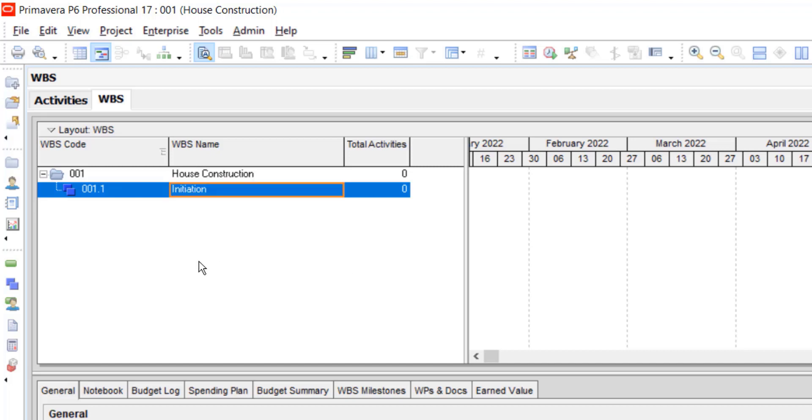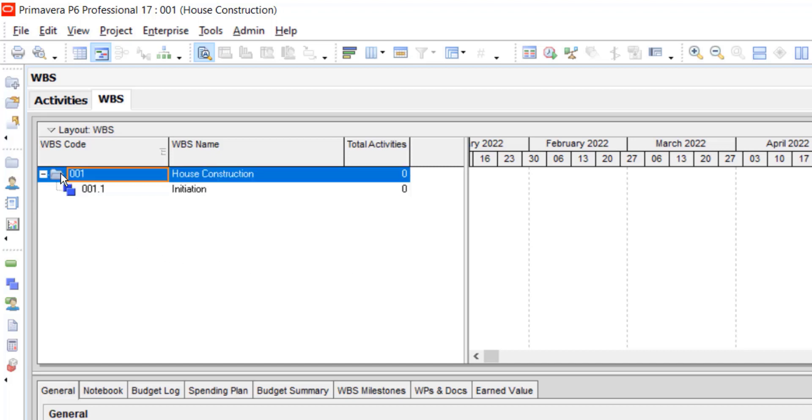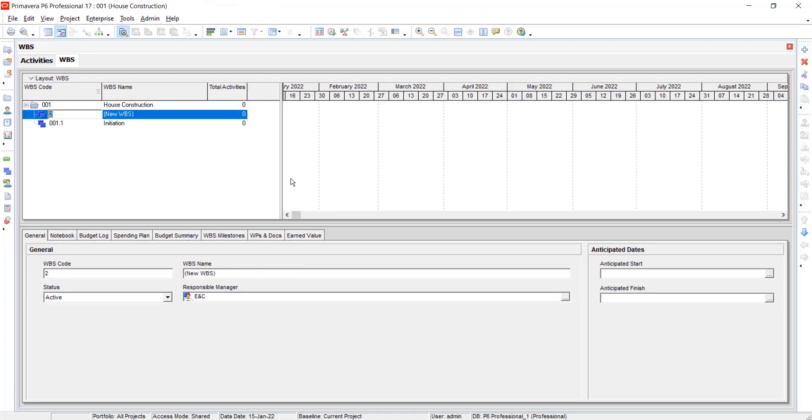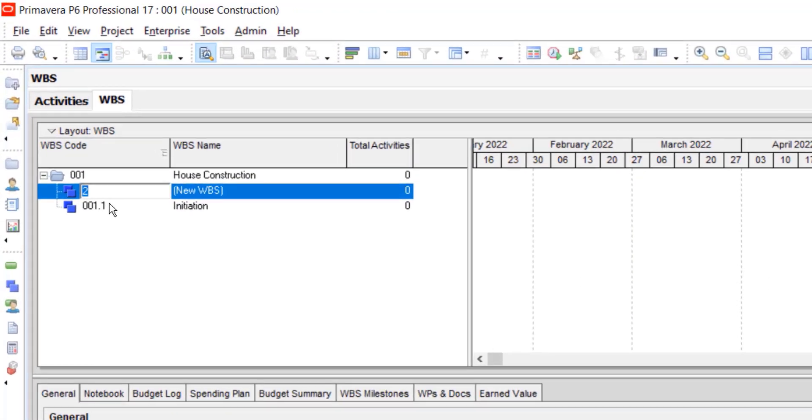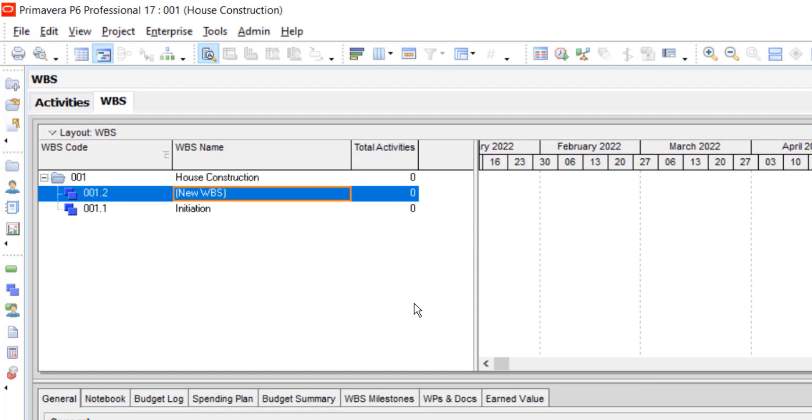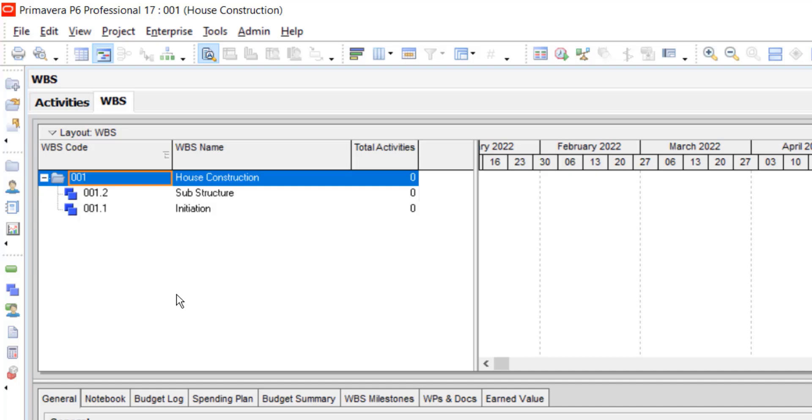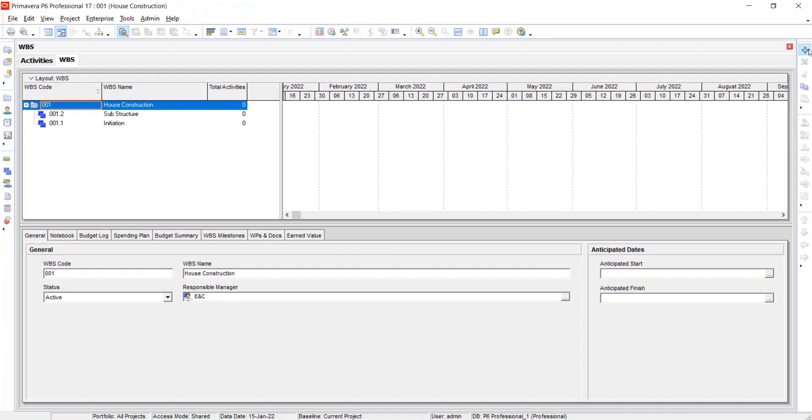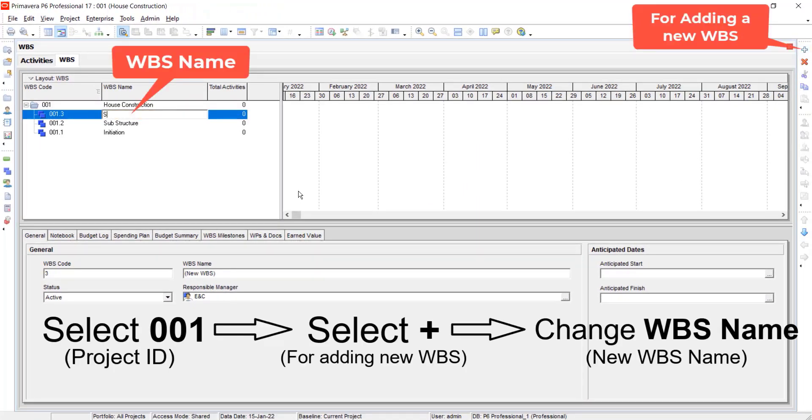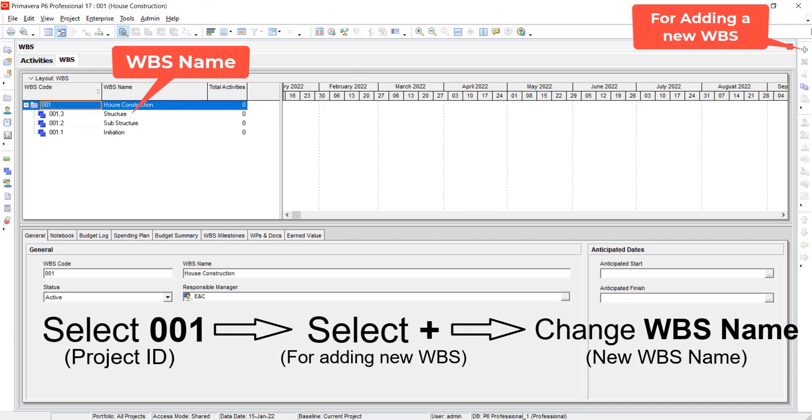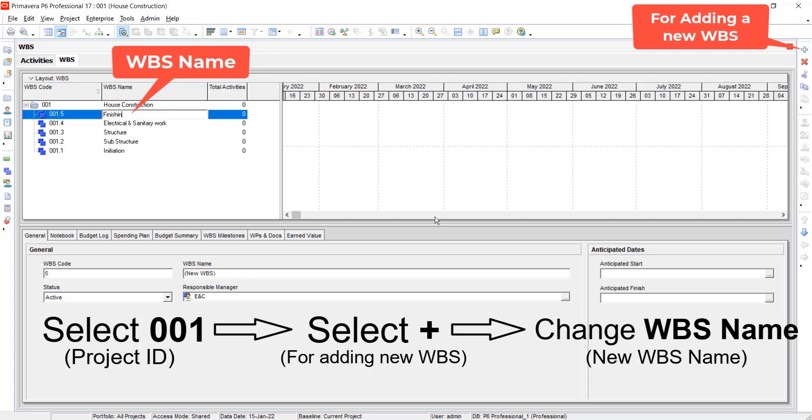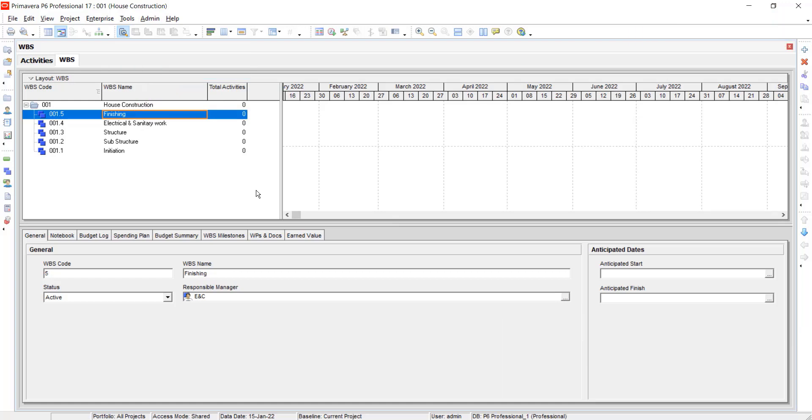To create a new WBS, first click on this, then add. Do not change the WBS code, give it a name. Repeat the same method for each phase. Once all the WBS have been created, now we will assign activities to each WBS.